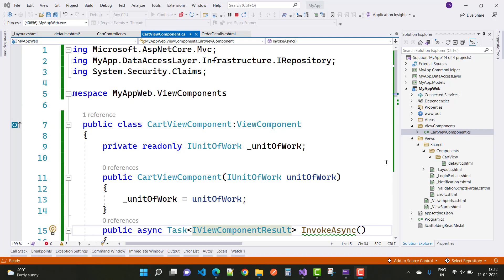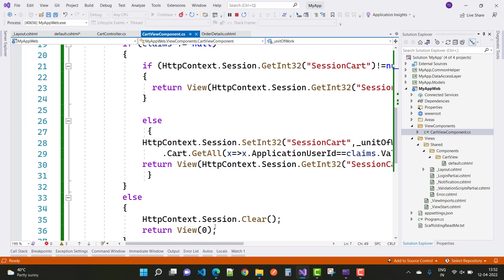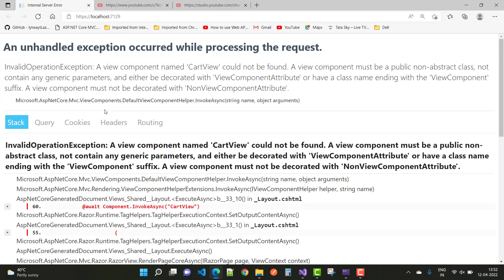Hey everyone, welcome to my channel ASP.NET Core. Today I'm going to show you how to fix this type of error. Here we have a view components folder, and inside it we have a CartViewComponent .cs file — a class that inherits from ViewComponent. The error says: 'A view component named CartView could not be found. A view component must be a public, non-abstract class, not contain any generic parameters, and either be decorated with a ViewComponent attribute or have a class name ending with ViewComponent.'